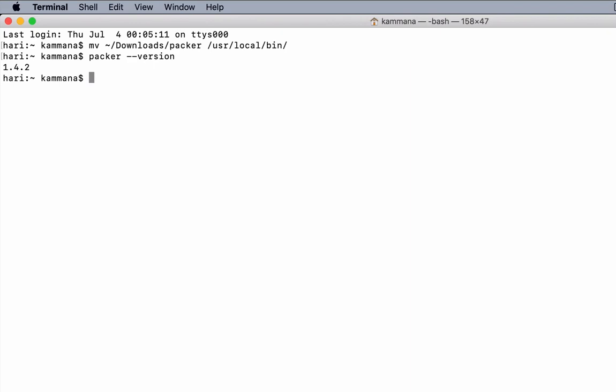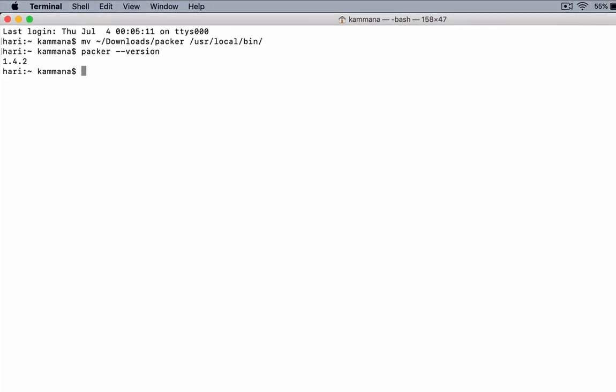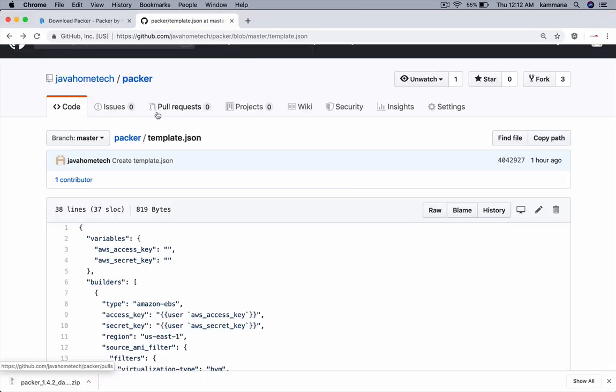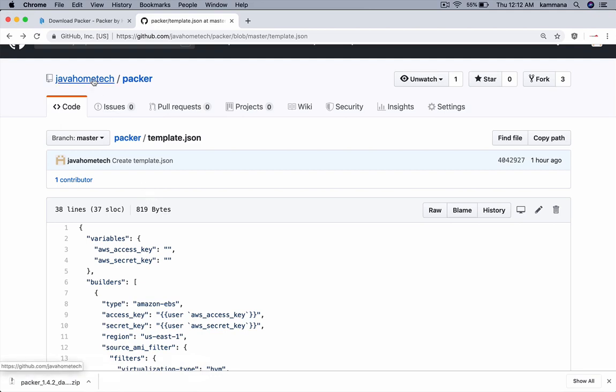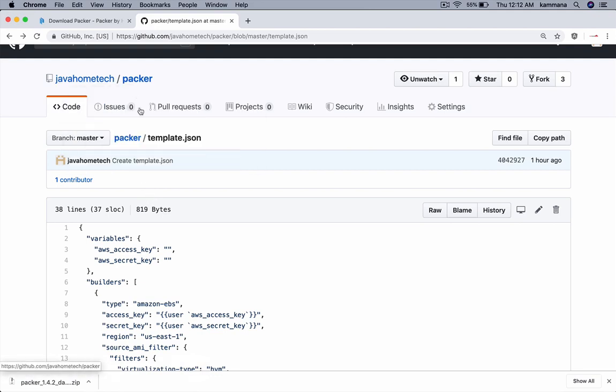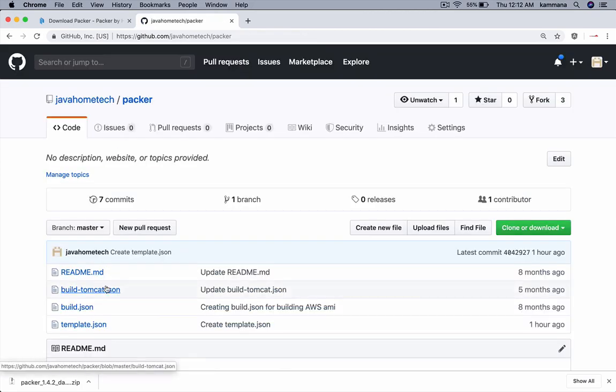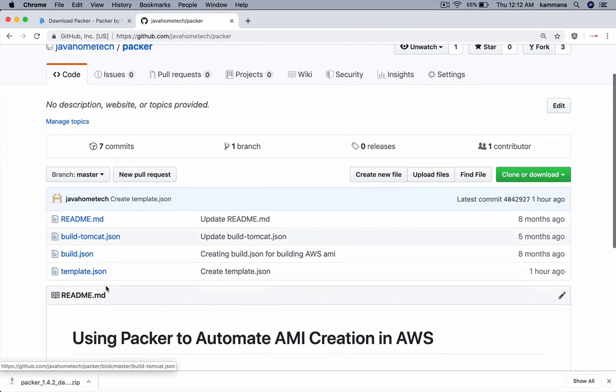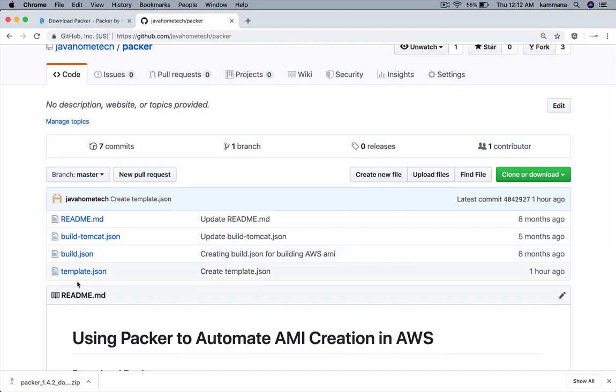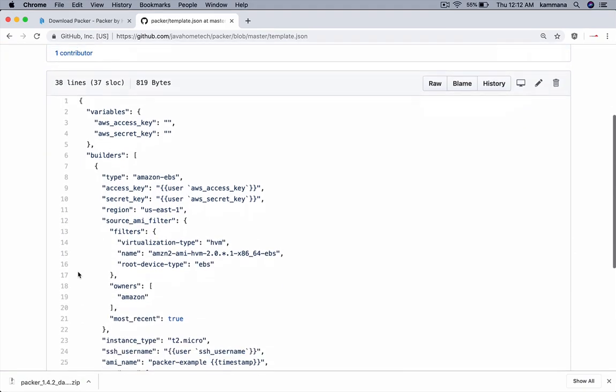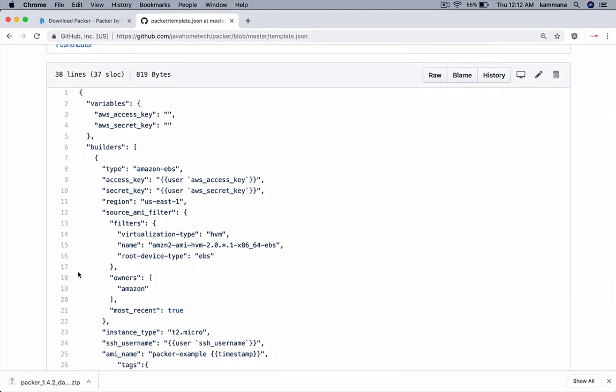Next, let's create a JSON template using which we automate creation of Amazon machine images. You can get this Packer file from my GitHub account, which is javahometech/packer. I kept multiple templates there. For this example, I want to use template.json. Let me go through this file.